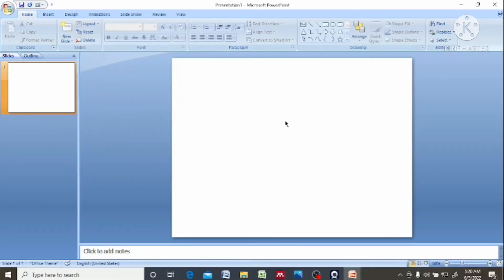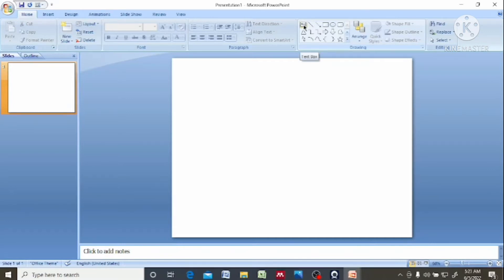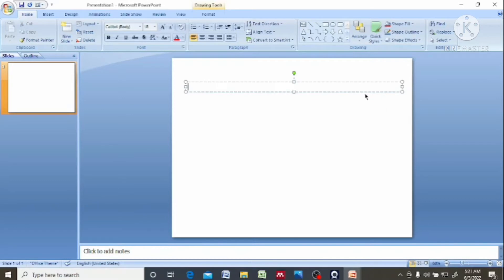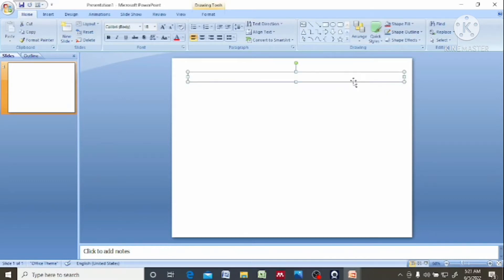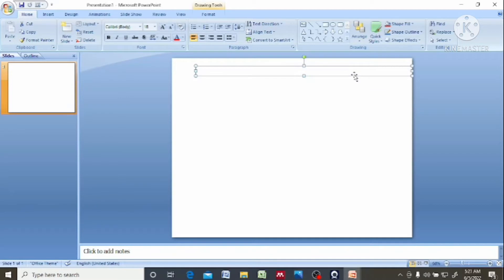So let's say I want to add a title to it. Then I'll come to this portion — the drawing portion. Now click on this text box. In the text box you have a small 'A'. So you click on the text box, then draw a line like this. You type anything that you want to type here, so let's say, examples of living text.